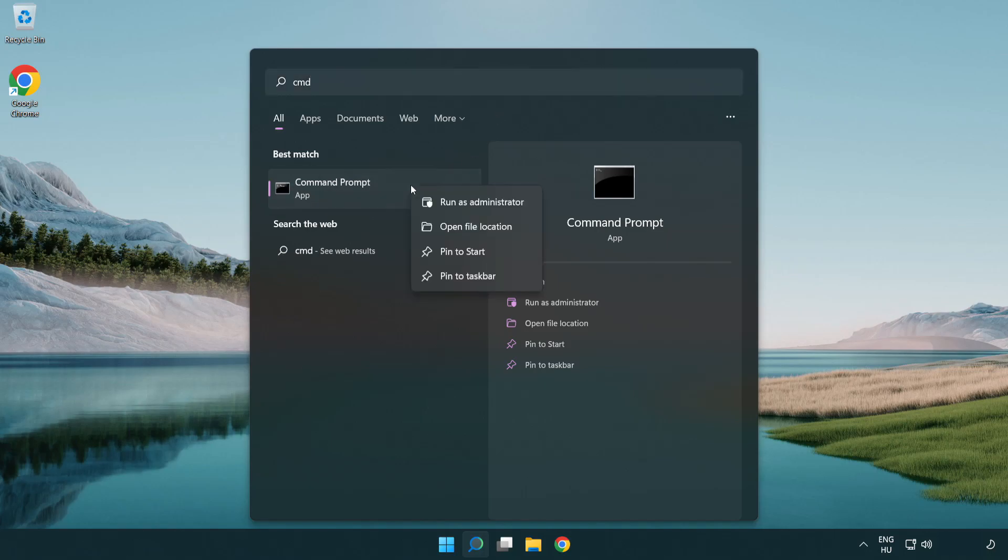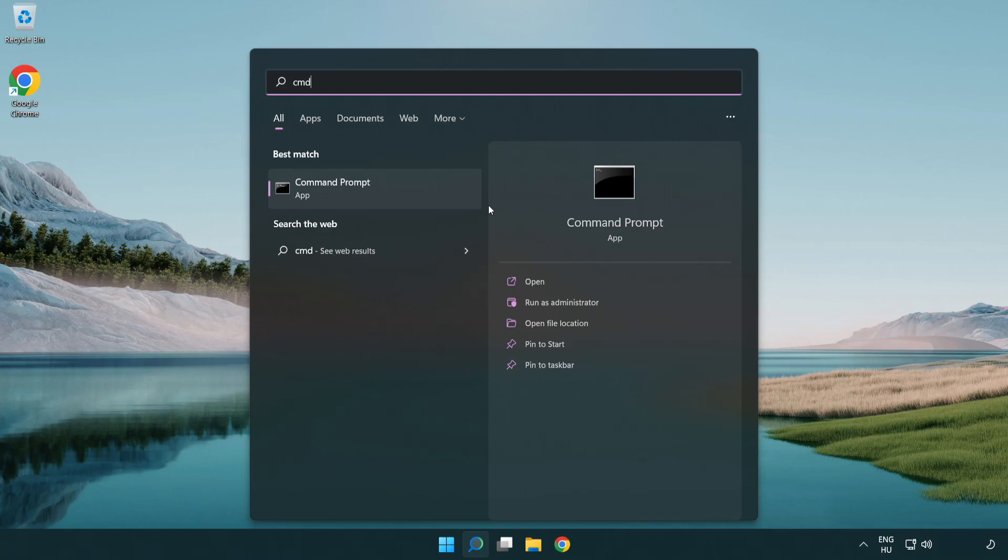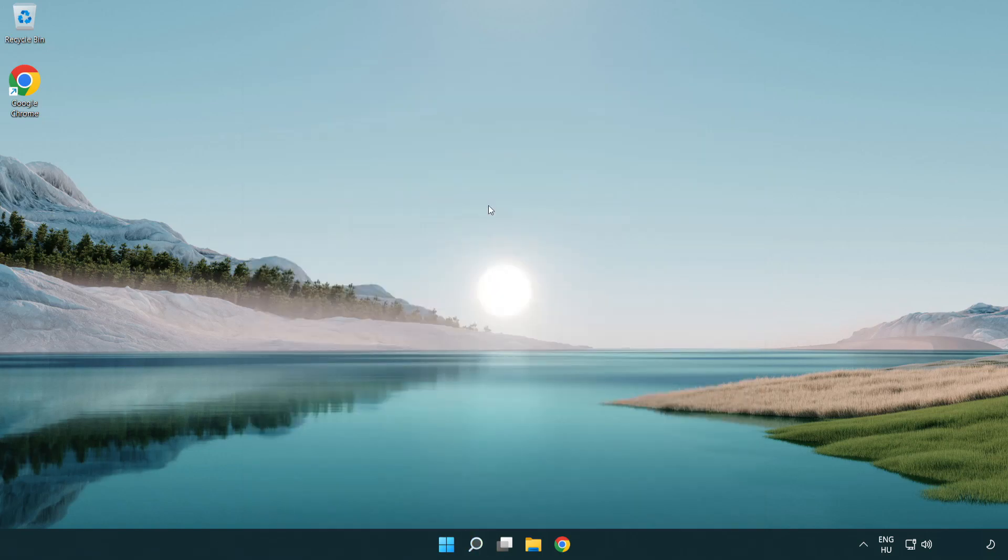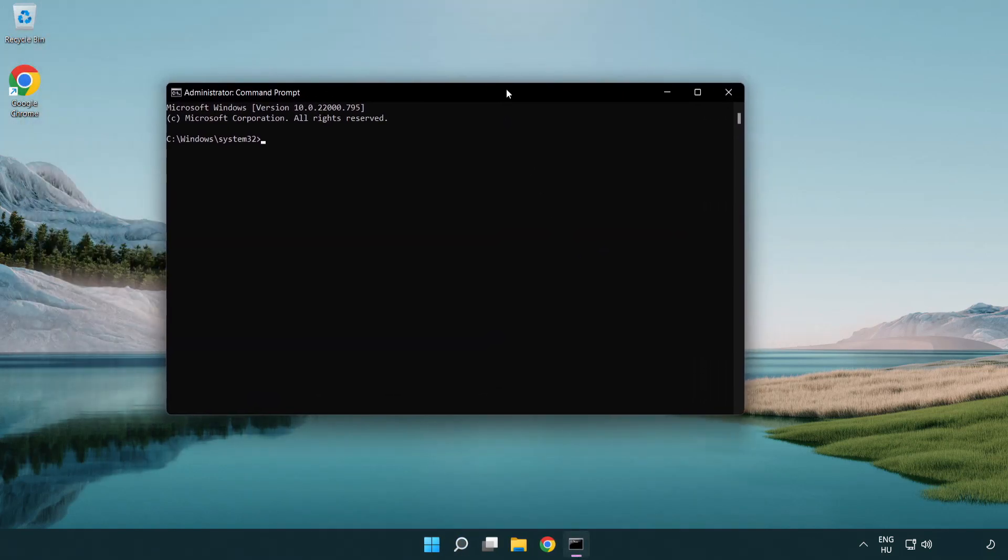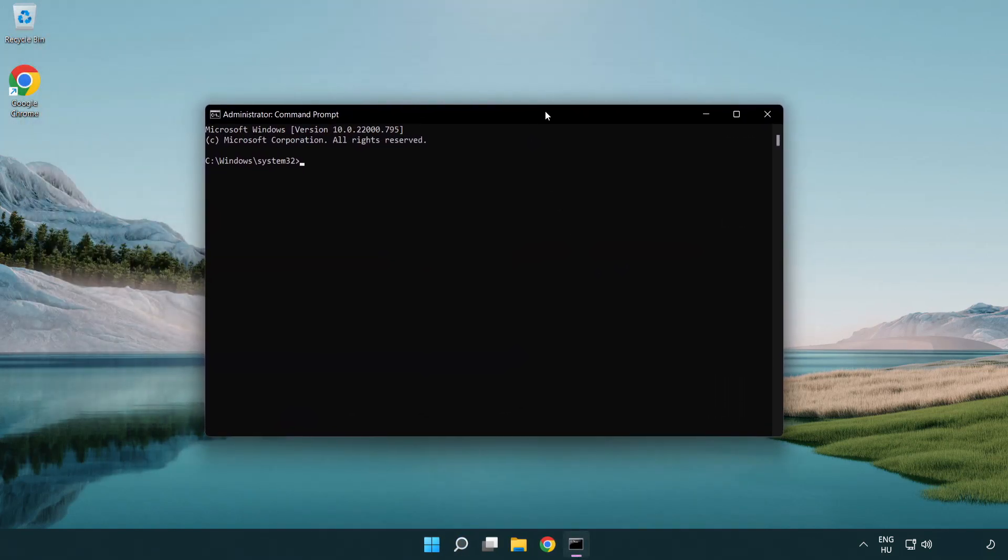Right-click command prompt and click run as administrator. Type the following mentioned commands one by one.